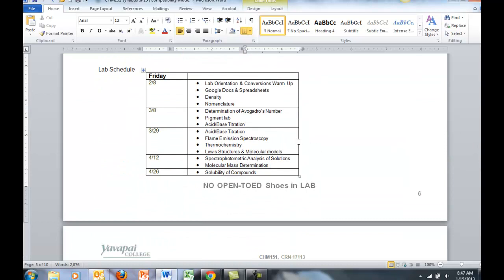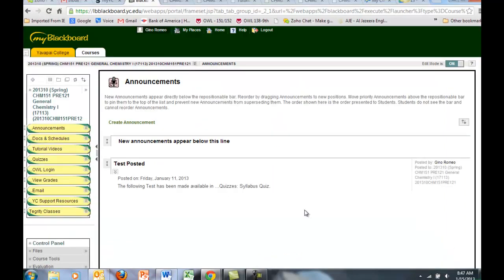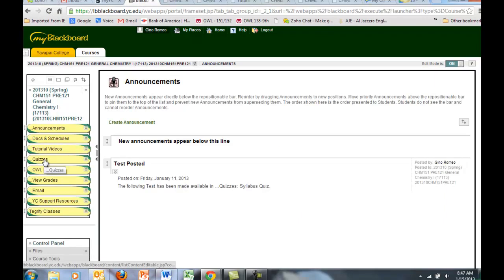Further down we have a schedule of labs. We have 5 Fridays that we're going to meet, and here are the labs we're going to cover. Going back to Blackboard, take a look at the quizzes.